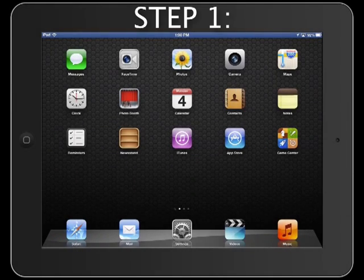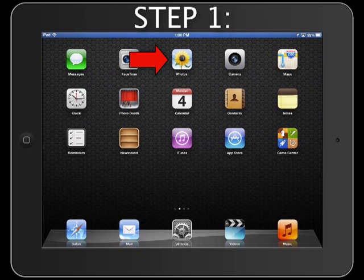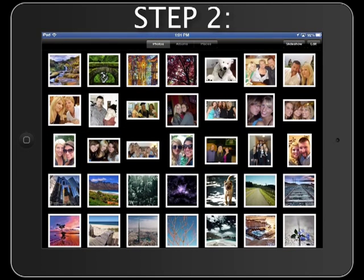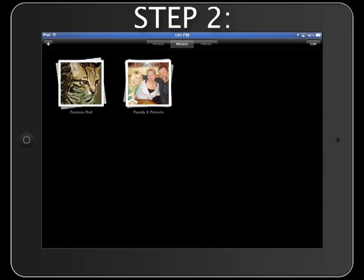Step 1. From the home screen, tap the Photos app. Step 2. Tap the Albums button if that view is not already selected.